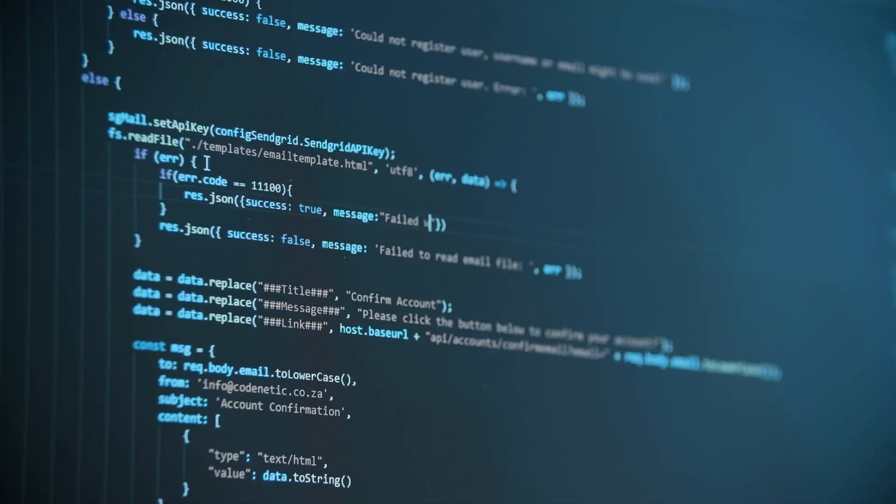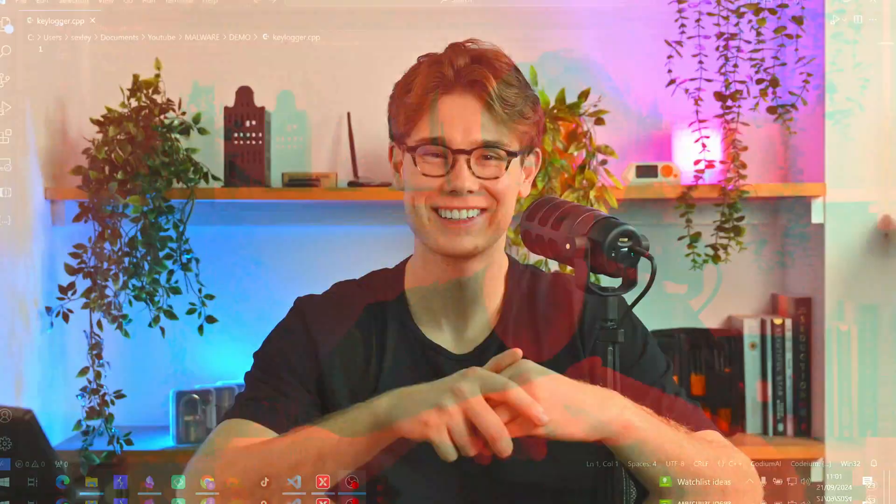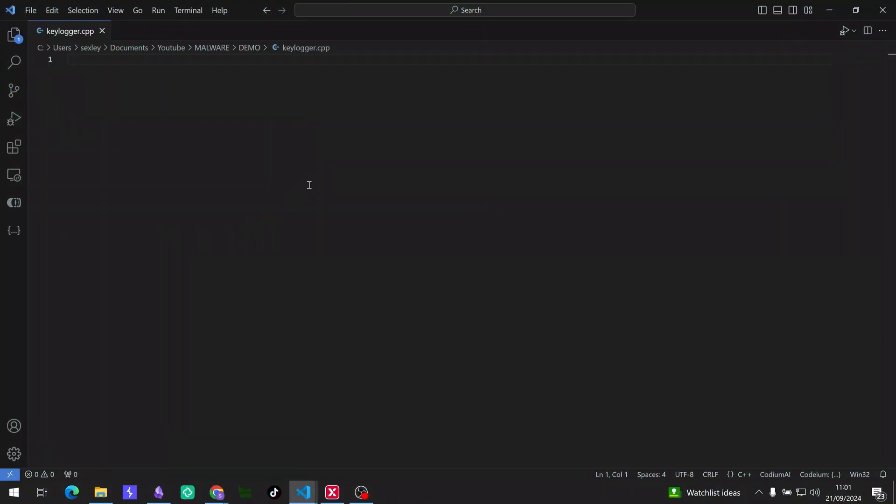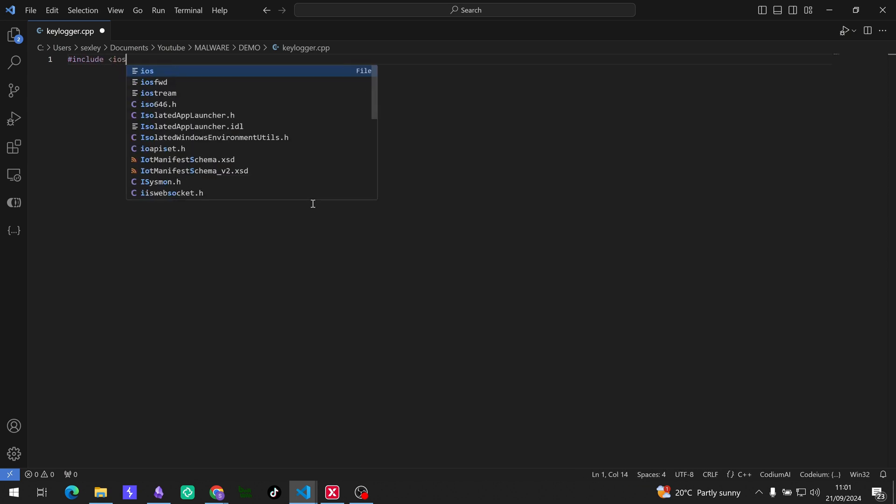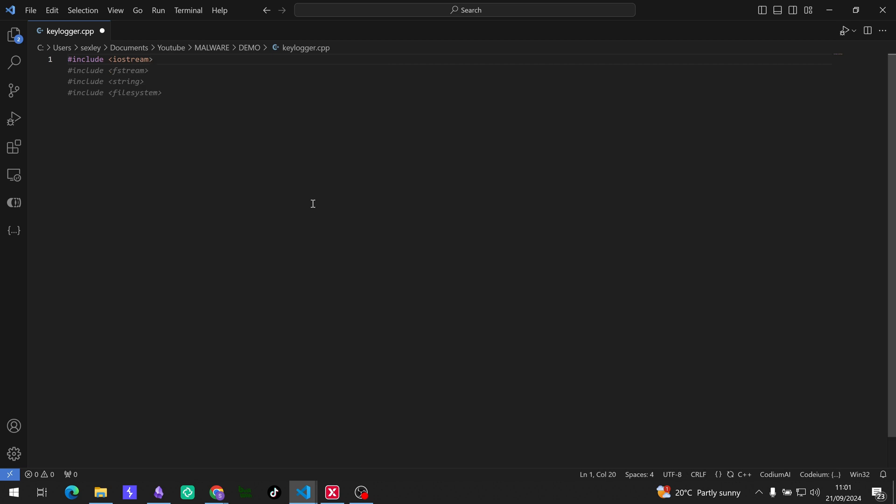Don't worry, we're going to show you how it works ethically of course. Let's dive right in. Okay, so let's get into the programming. First things first, we're going to need to include our libraries. So the first one is going to be the iostream, and that is just the standard input output library. Though it's not going to be used in this code, we still need to include it.